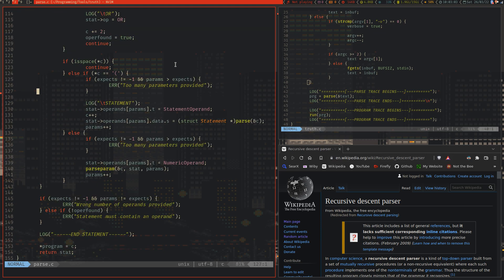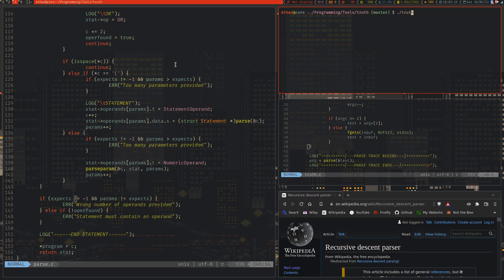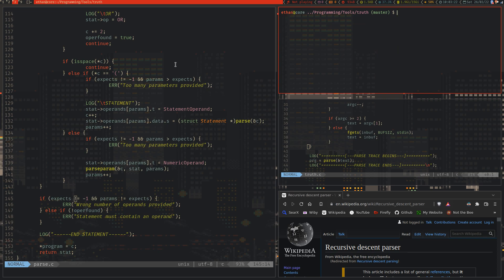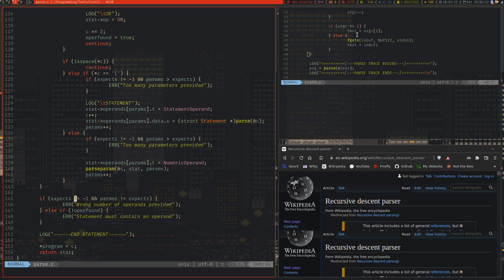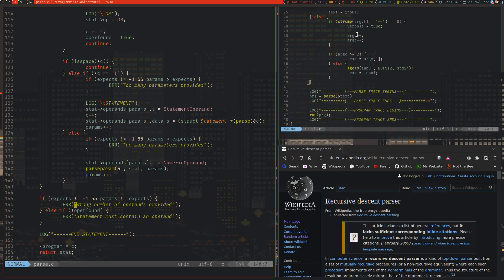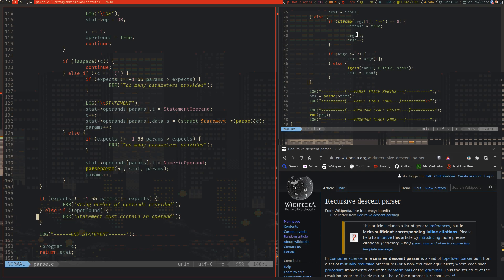But it's going to do that, and then it's going to store the parameter as a numeric operand, or an operand literal as I call it. And then finally we do some simple sanity checks. We check whether we've got the correct number of operands, so this makes it so that you can't run NOTAB, because it will say the wrong number of operands, you just have to put NOTA. Similarly, you can't put A NOTB because it will give you the error about not expecting a single operand to follow. This also is like a catch-all case for people who think that you have to write that. And if no operand was found, obviously the statement makes no sense.